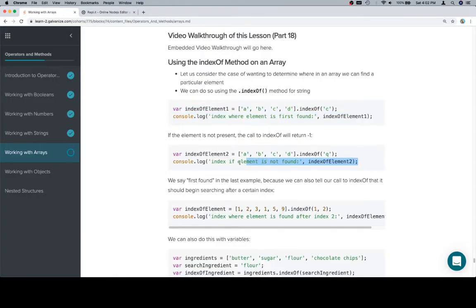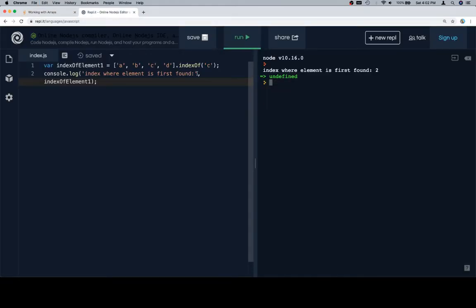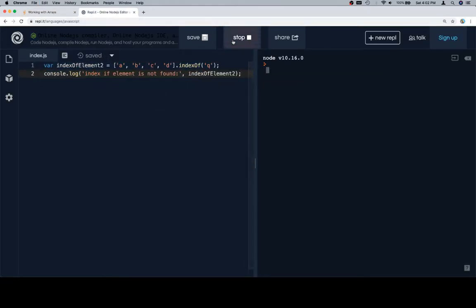If the element we're looking for is not present within the array, we're going to get negative 1. A very good thing to keep in mind.